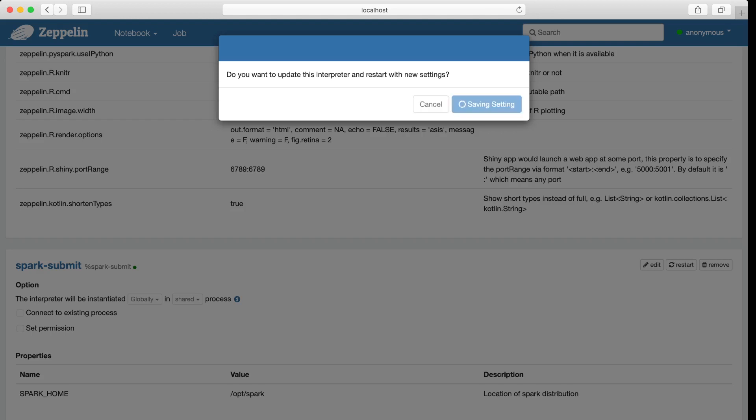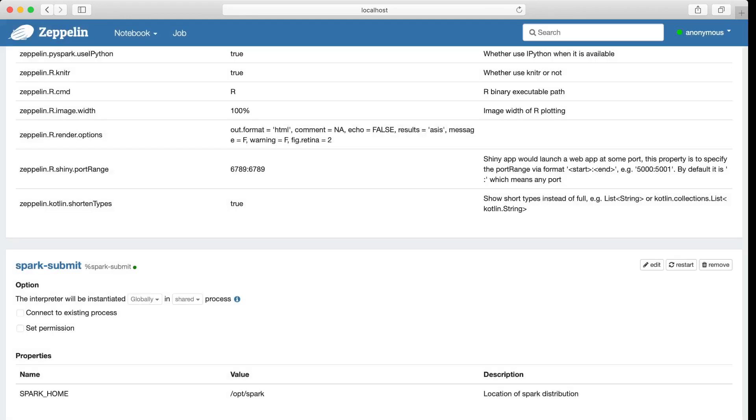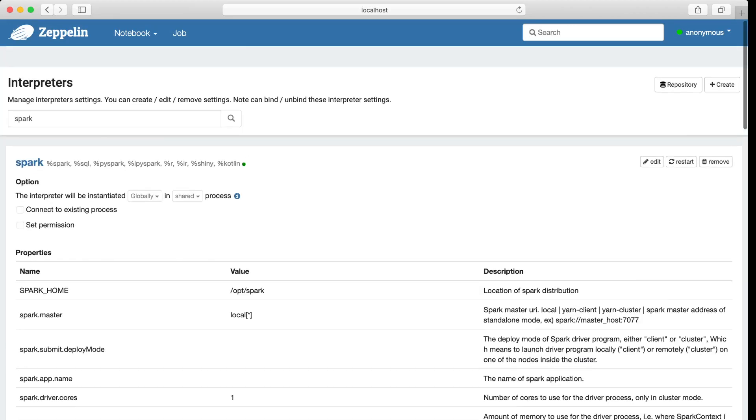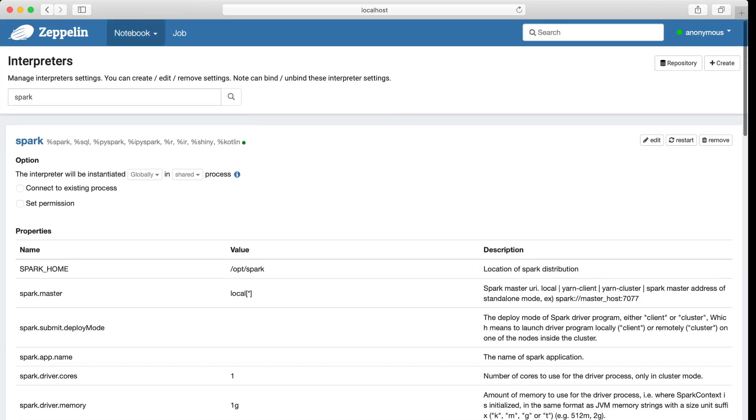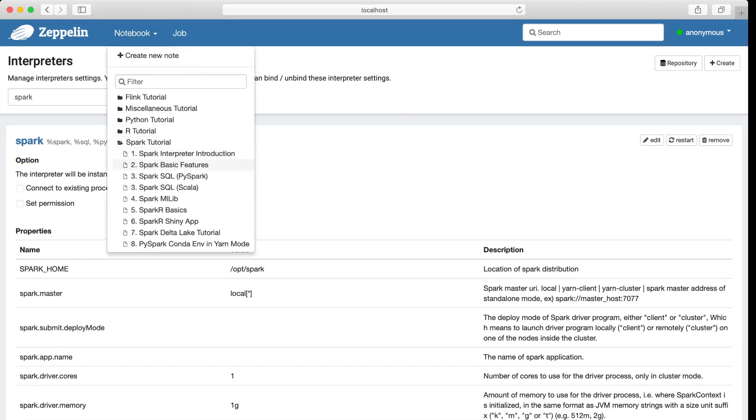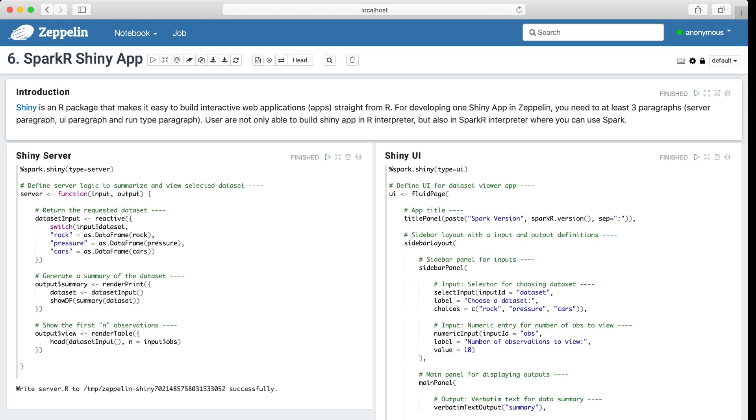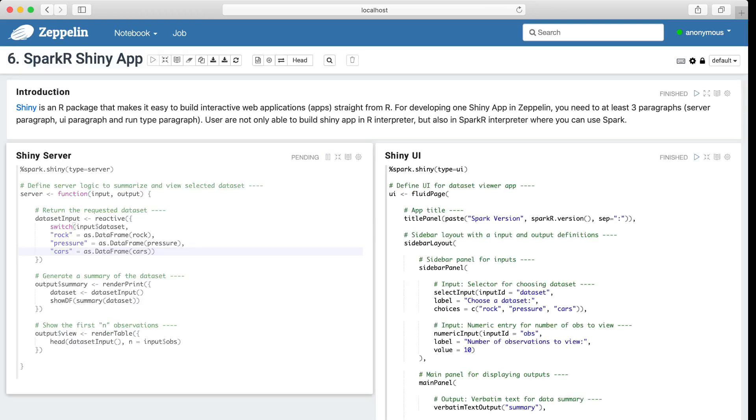So when I click the save, it will actually restart the interpreter. Now let's open the Shiny app note. Okay, let's run that.